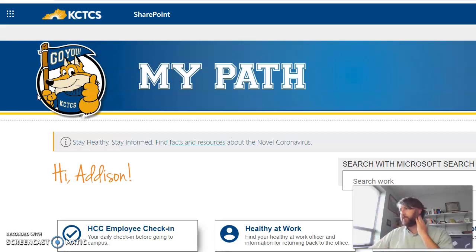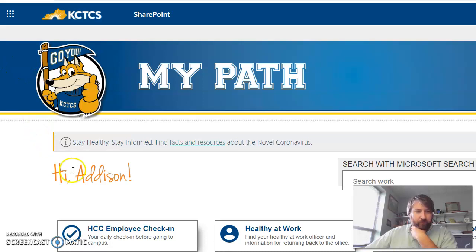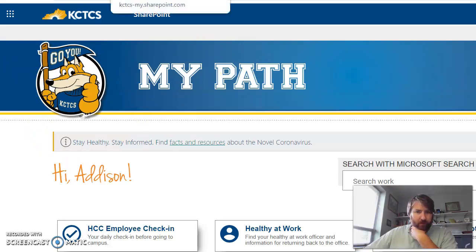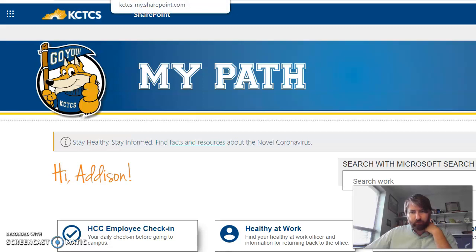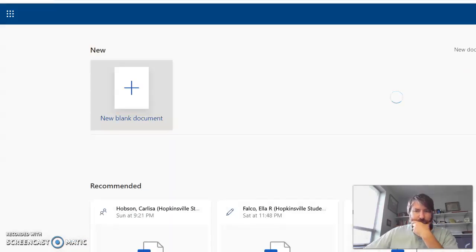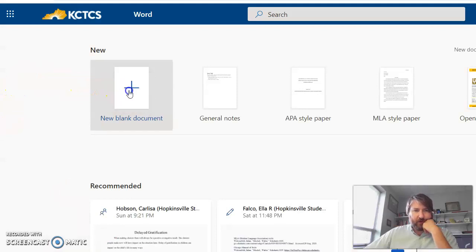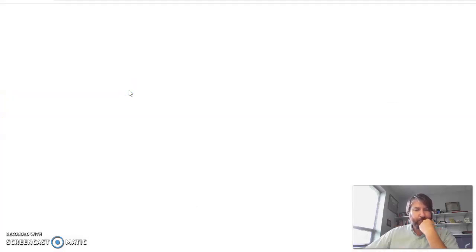If you use Word, you know it's a little different. It's taking a little bit to pull up. Okay, so I'm going to click on new document.